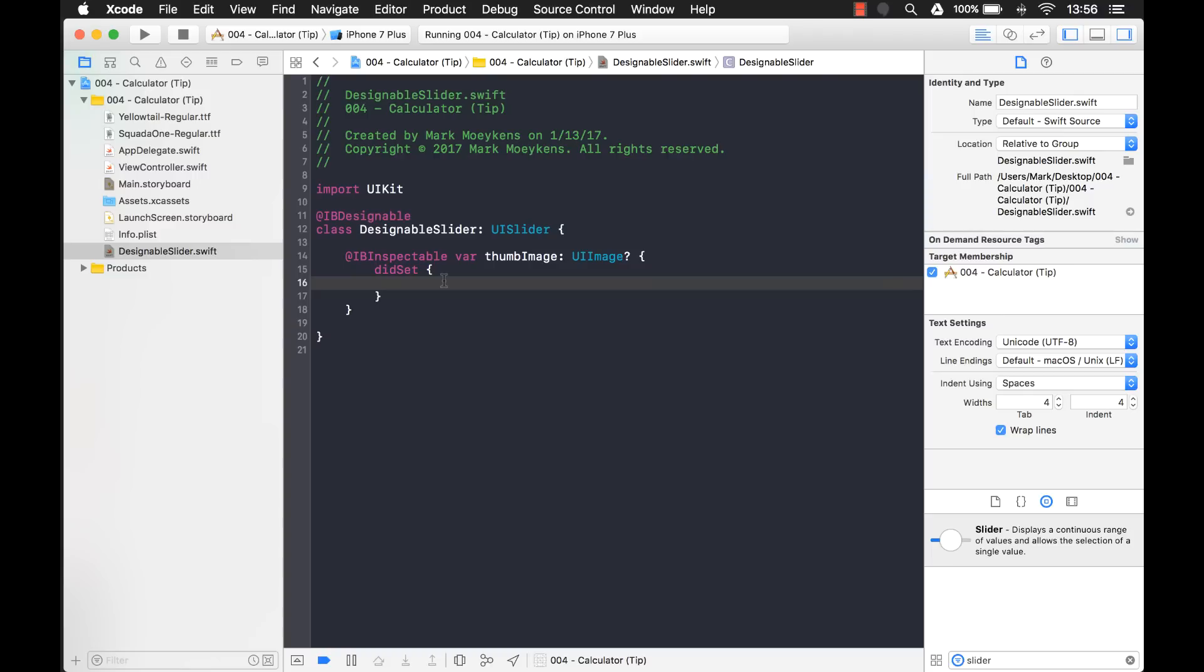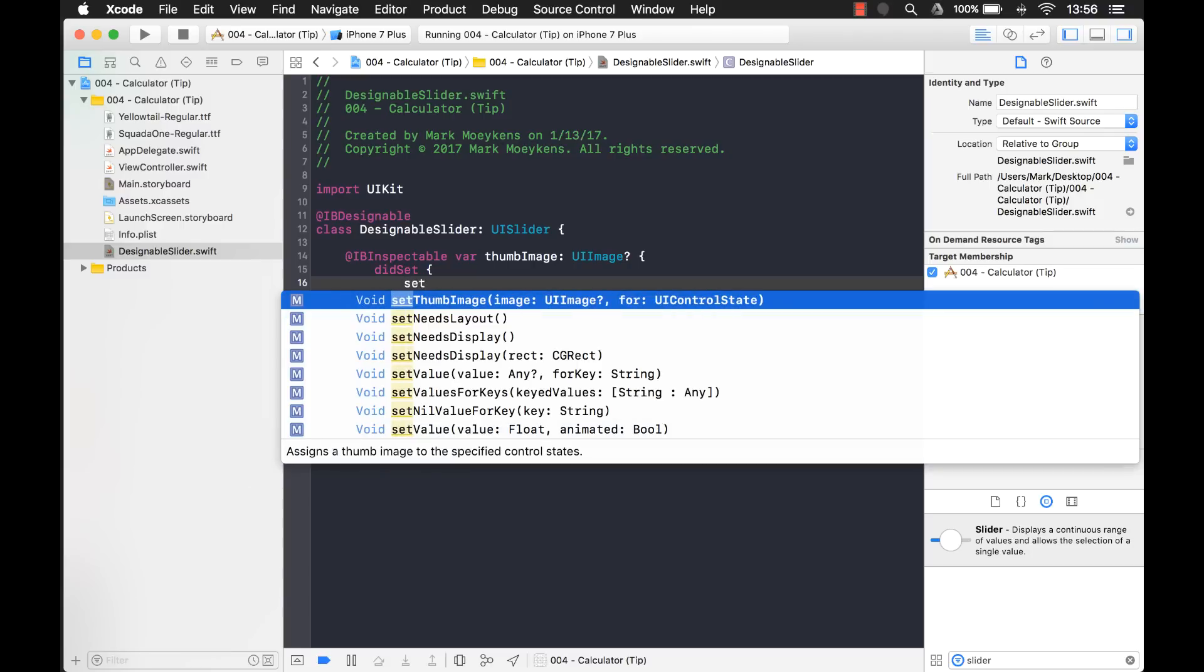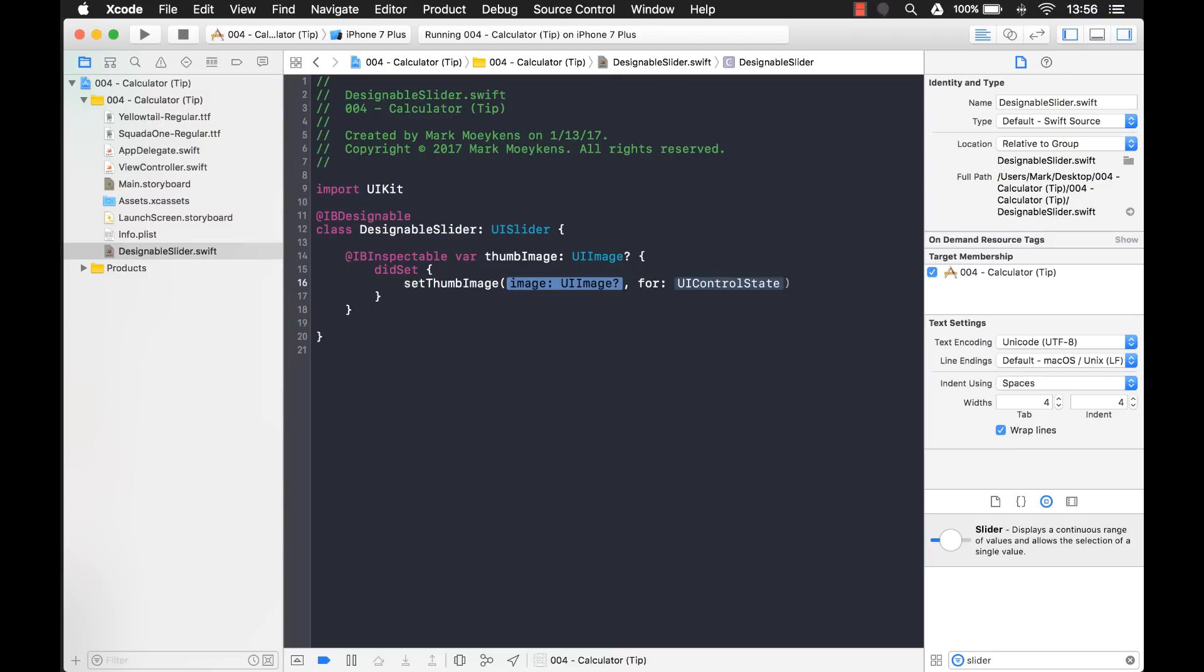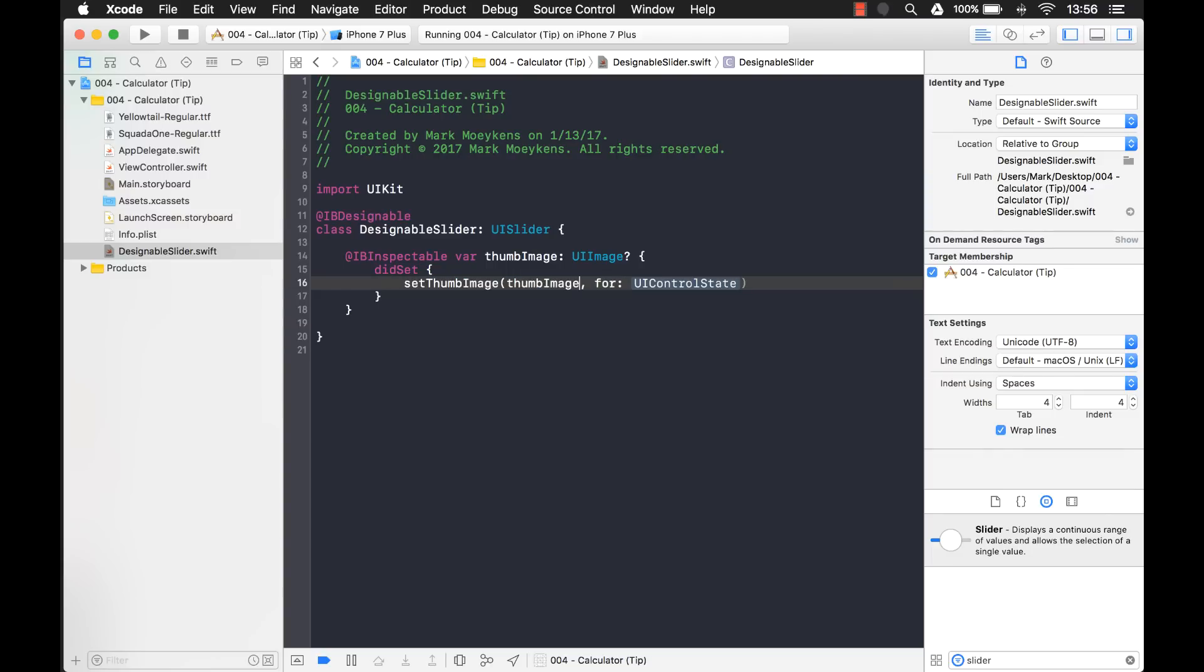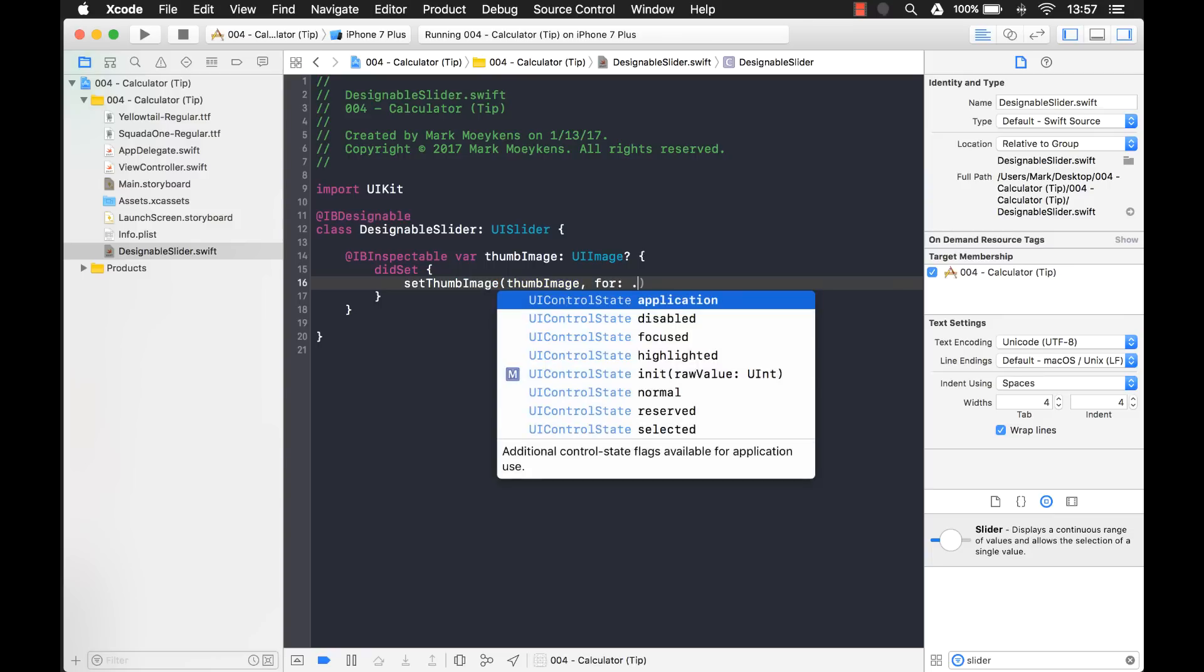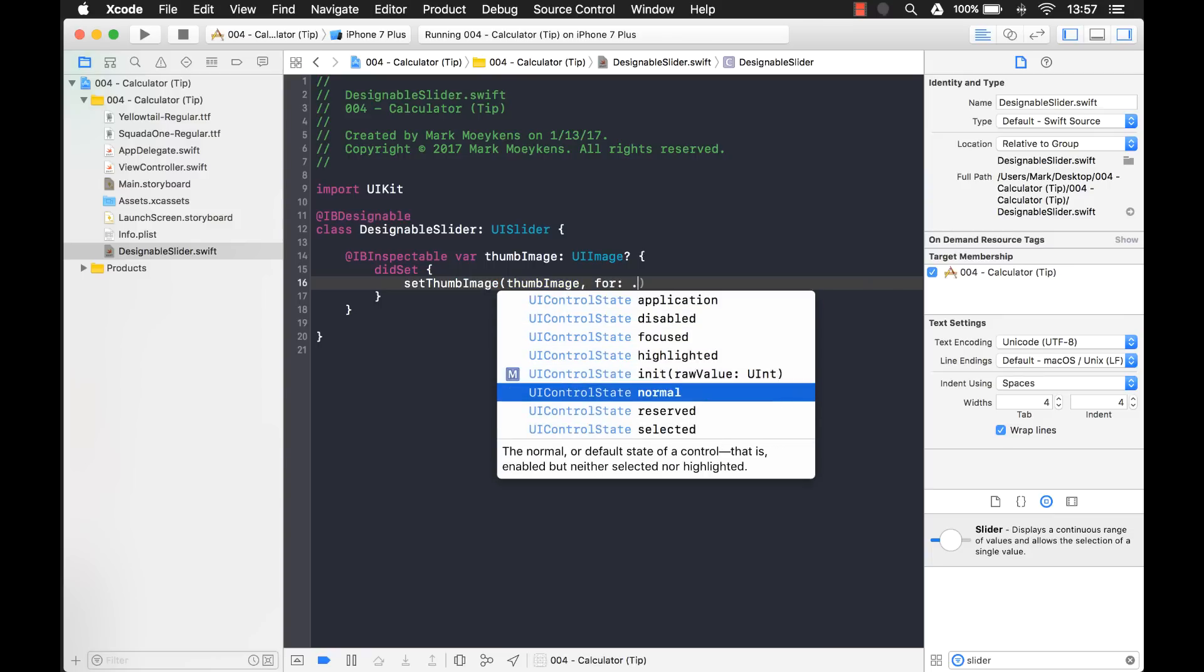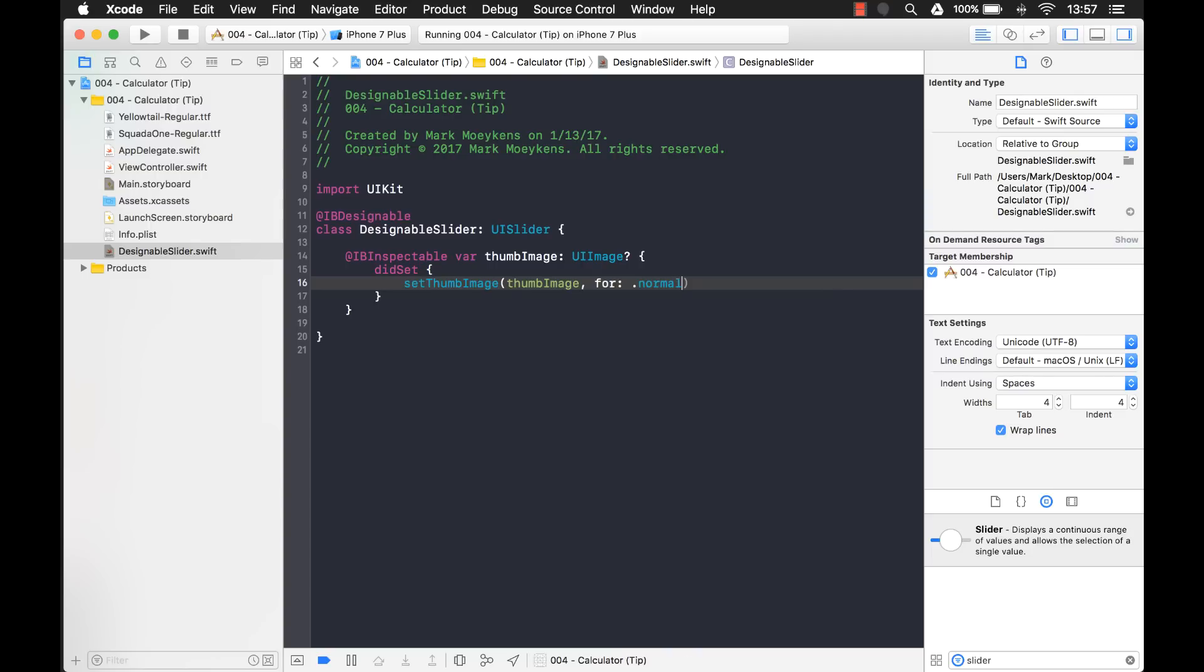Now, when I set an image, the property I want to change is the thumb image property. But in order to do that, you have to call a function instead on the UISlider. So it's setThumbImage. And this is the one we want right here. And we'll just give it the thumb image. And then for UIControlState, we basically just want it normal. And this is, as it says in the description right here, the normal or default state of the control.